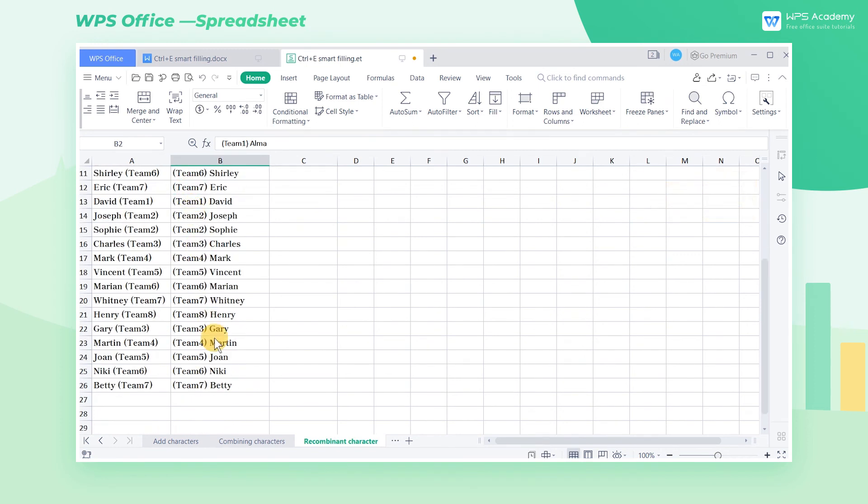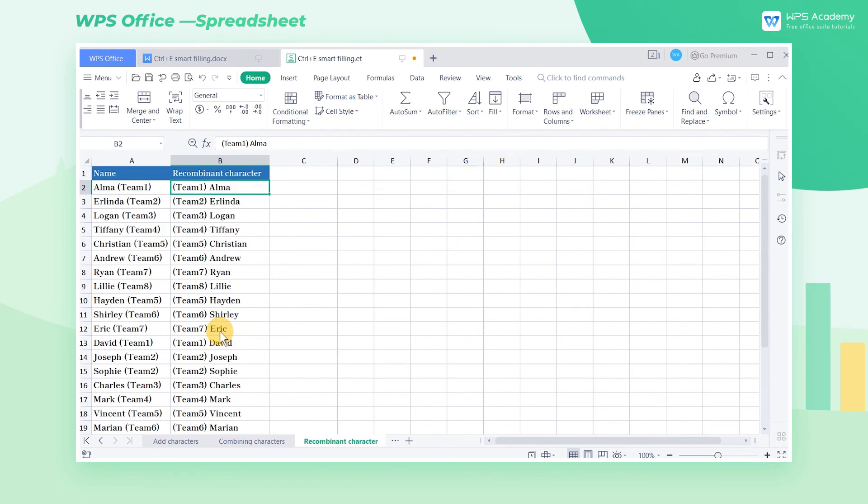The above operation needs to be noted that when using Ctrl-E, the arrangement of the original data needs to be as regular as possible. If your data is irregular, Ctrl-E may not achieve the effect you expect. What a powerful feature! Did you get it?